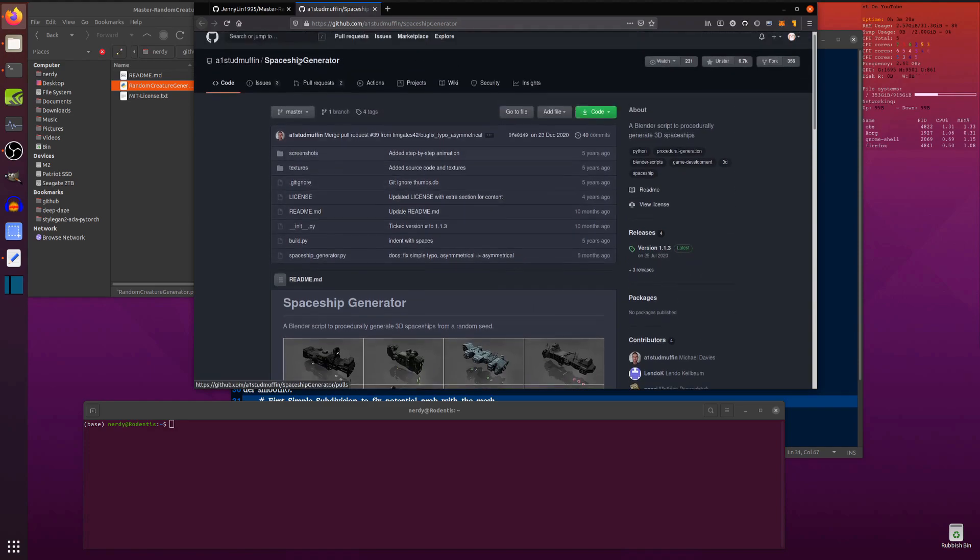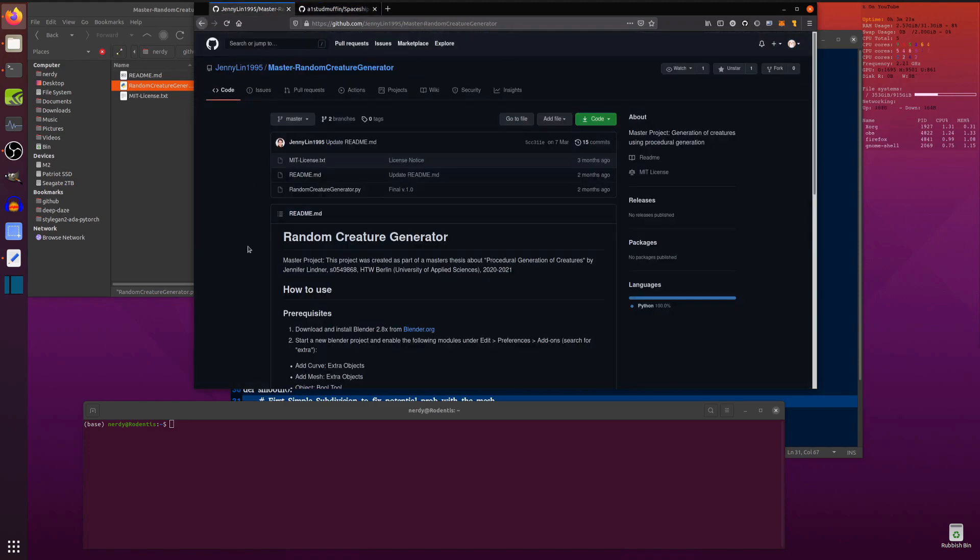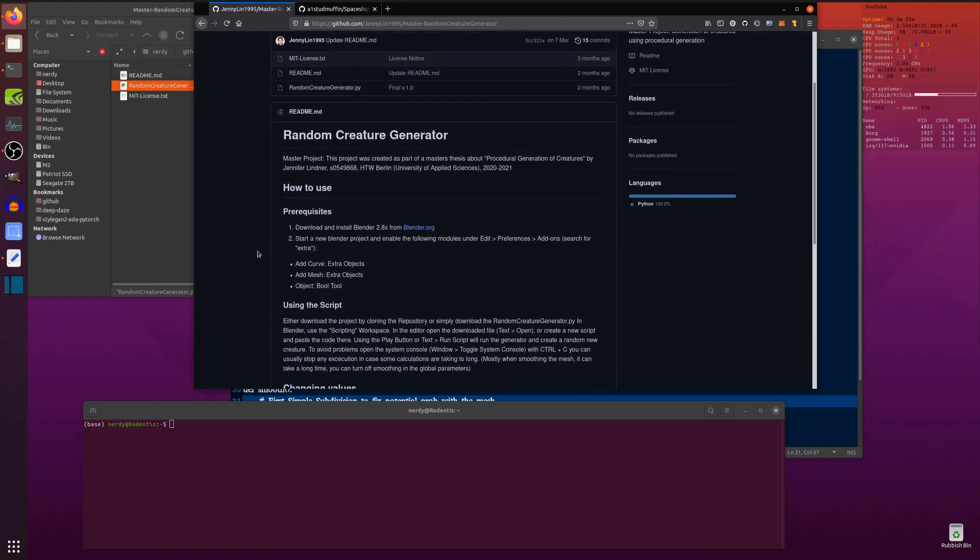So it does fairly similar stuff, apart from this generates random creatures. Excellent stuff.